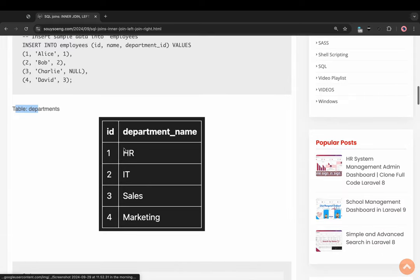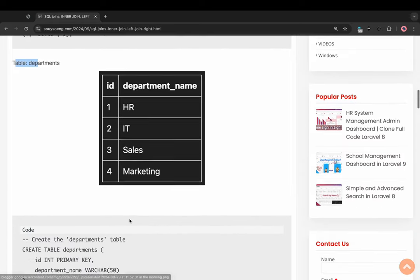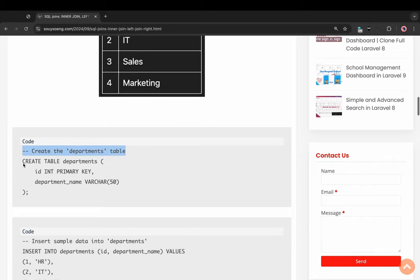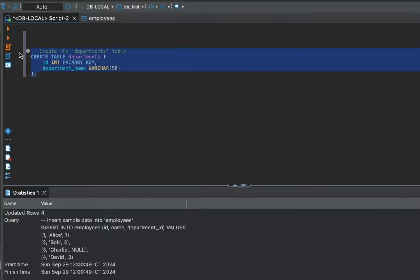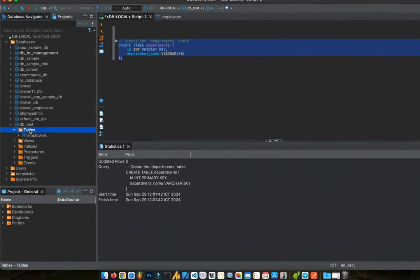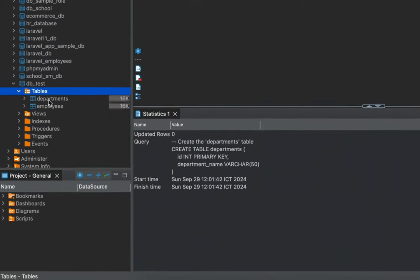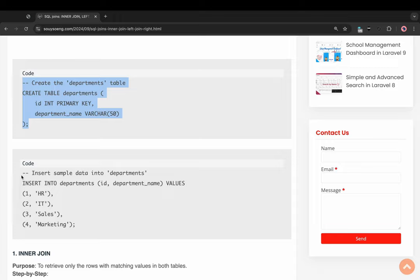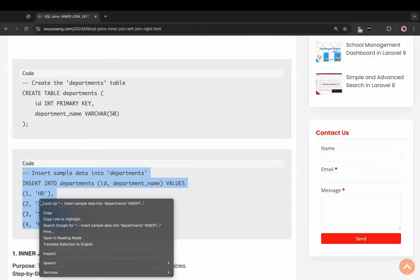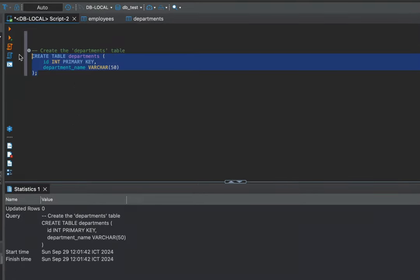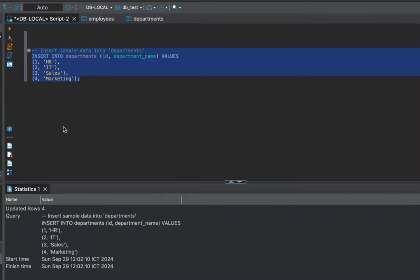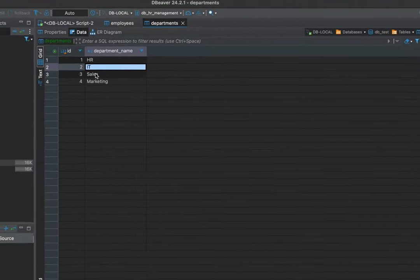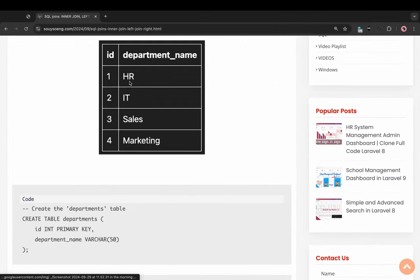Now to the department table. Copy the script to create the department table. Run the script — success, create table department. Then copy the script to insert simple data and run the script insert. Right click refresh — insert success, data is the same as the image on my website.